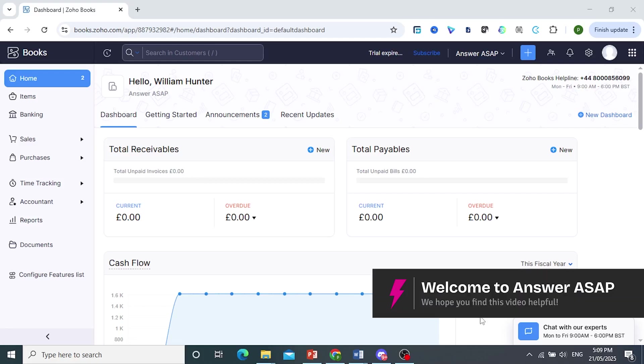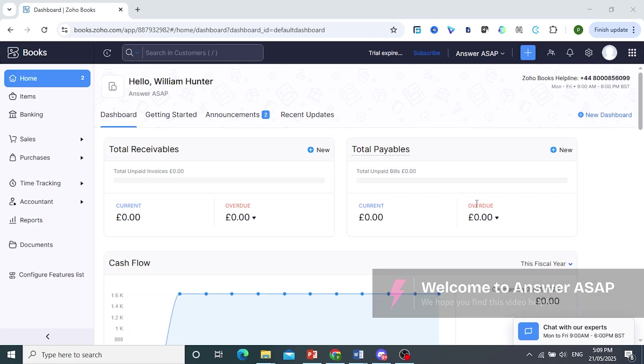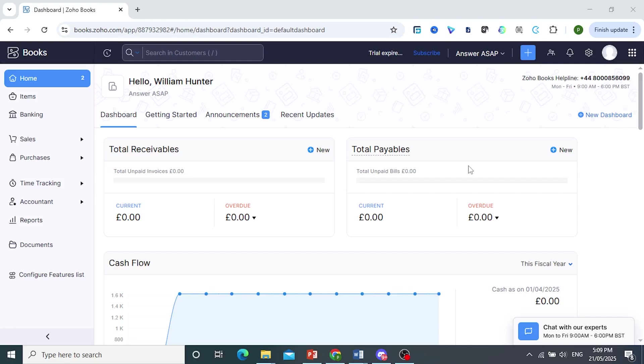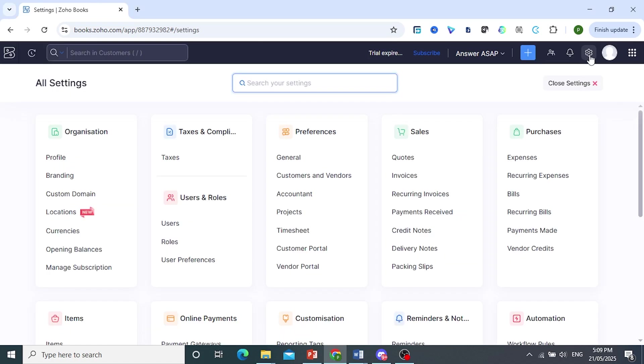Hey guys, in this video I'll show you how to change the financial year in Zoho Books. First, what I need you to do is log into your Zoho dashboard, come to the top right and click on this gear cog. This will lead you to your settings.